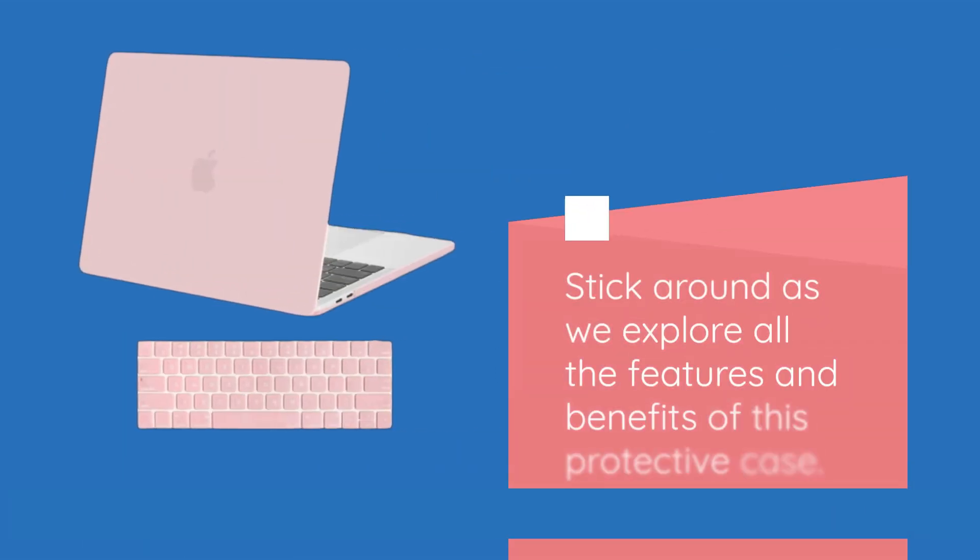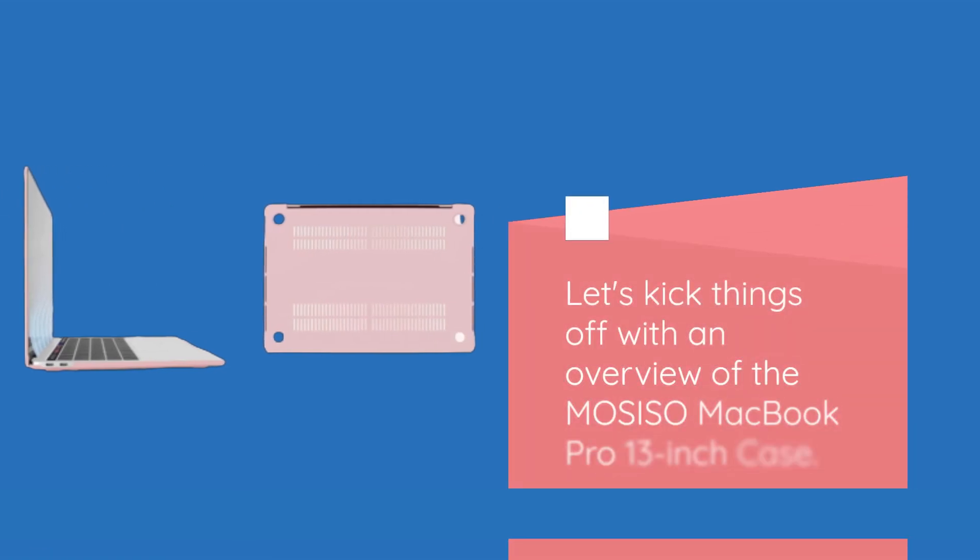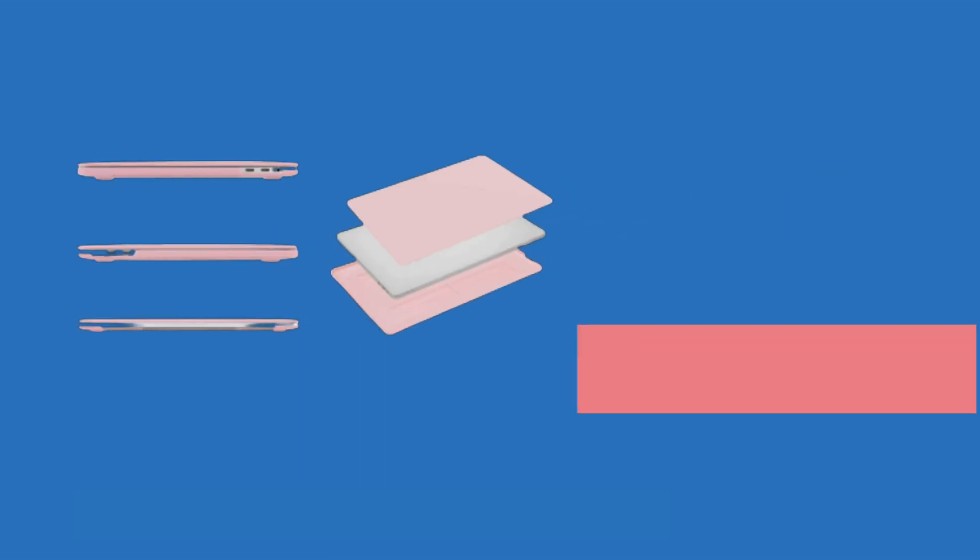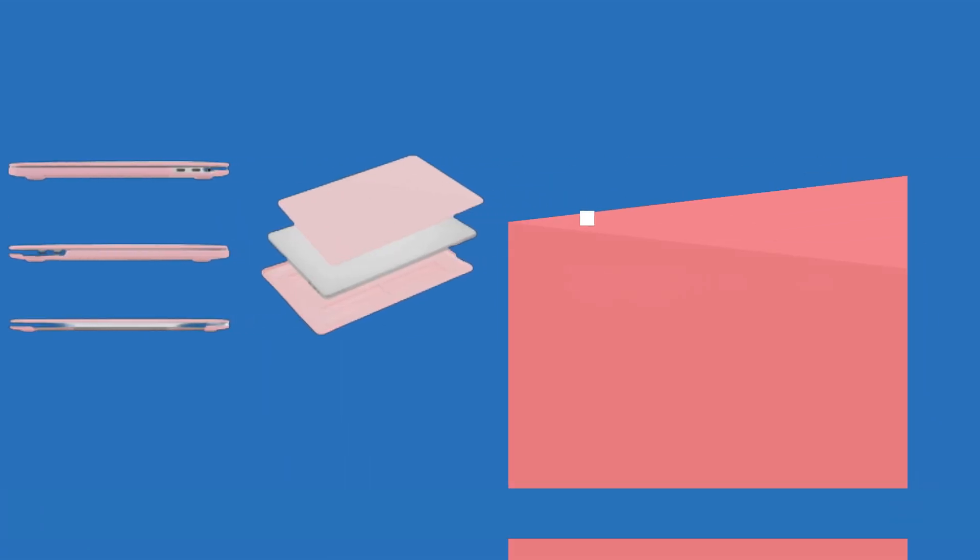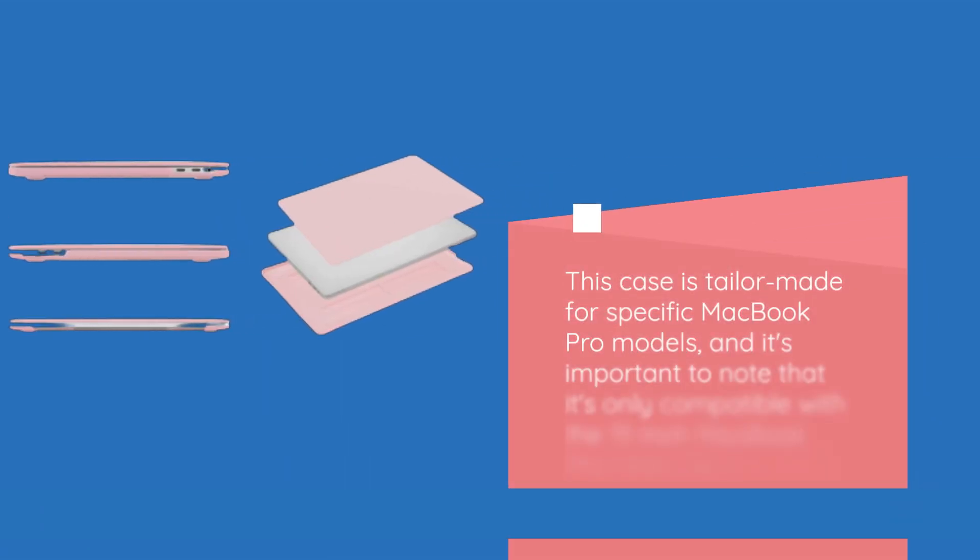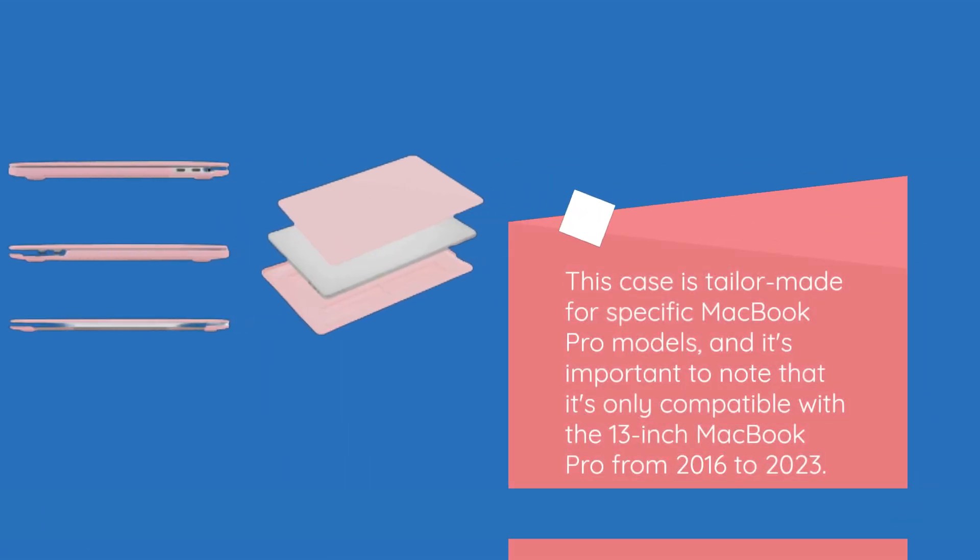Stick around as we explore all the features and benefits of this protective case. Let's kick things off with an overview of the MOSISO MacBook Pro 13-inch case. This case is tailor-made for specific MacBook Pro models, and it's important to note that it's only compatible with the 13-inch MacBook Pro from 2016 to 2023.